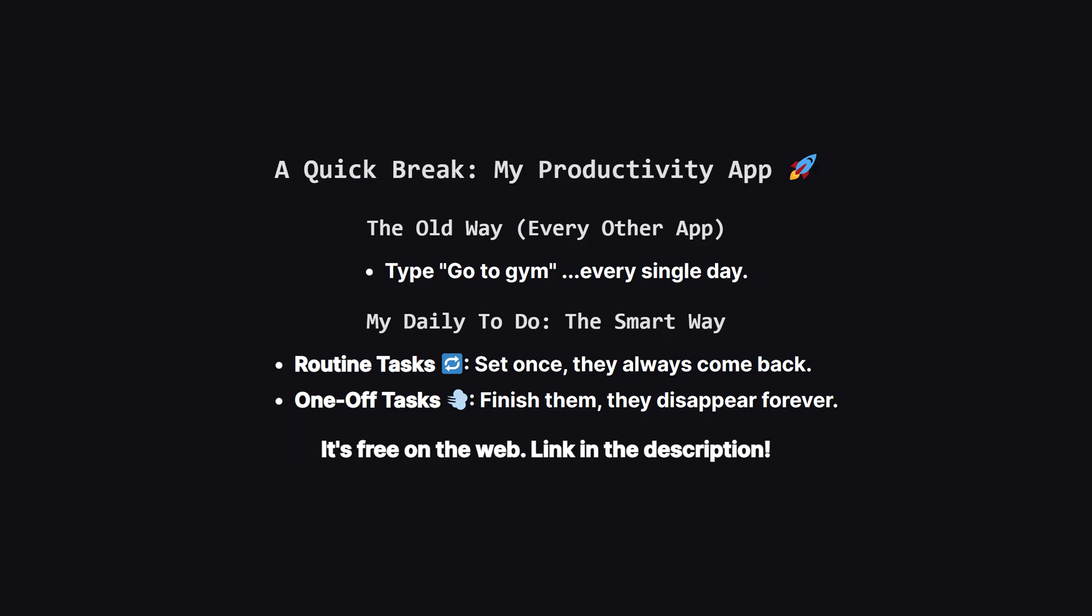Alright, before we go, I want to quickly show you a personal project I built to solve a problem that always drove me crazy. It's an app called My Daily To-Do. My biggest frustration with every other to-do app was retyping the same things every single day. Go to the gym, review code, work on the daily leap code problem. You know the drill. So I built my app around one simple but powerful idea.